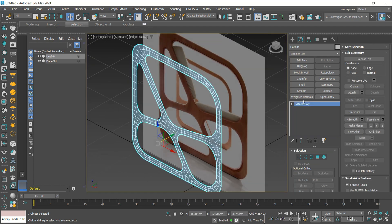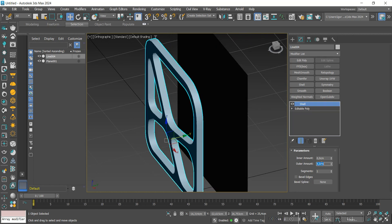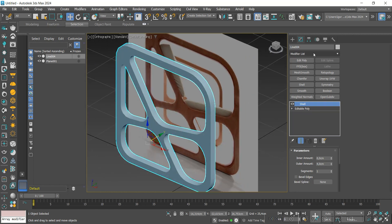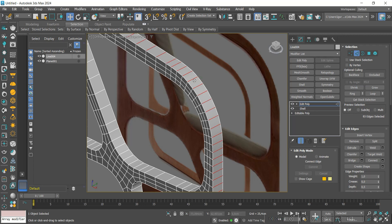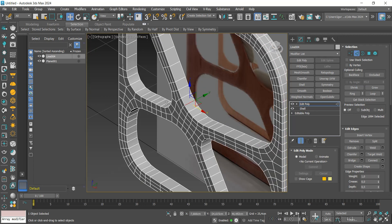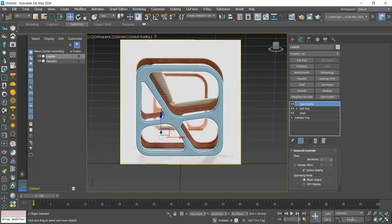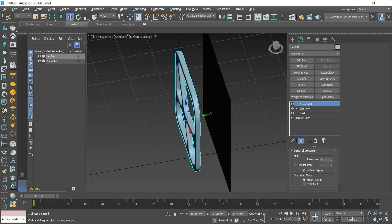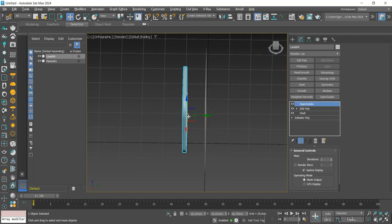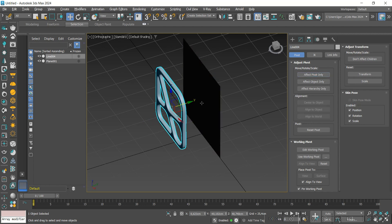Once it is done, we will add thickness to the model with the shell. We will add support loops on the face to maintain the shape, and we will add a modifier to soften the shape. Once this piece is finished, we will adjust its pivots and apply a symmetry to mirror the shape.